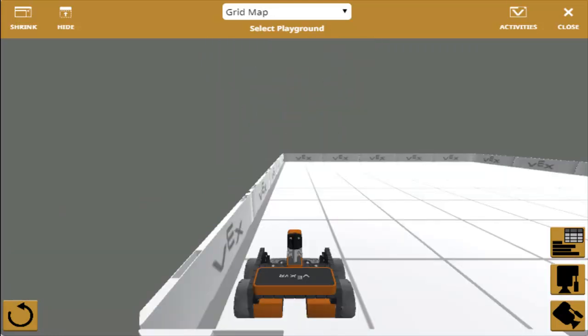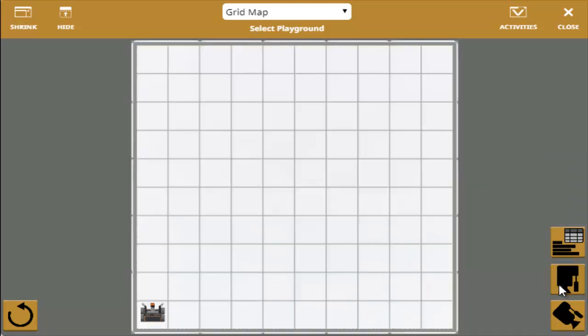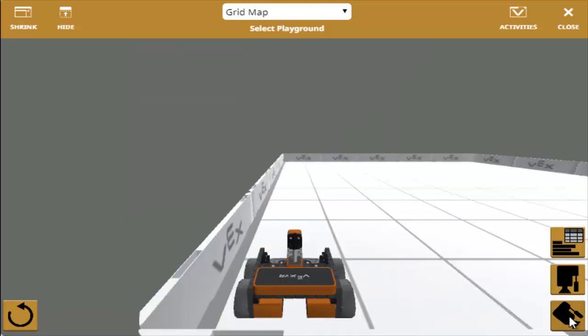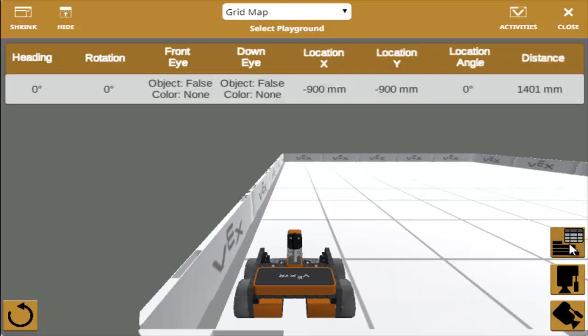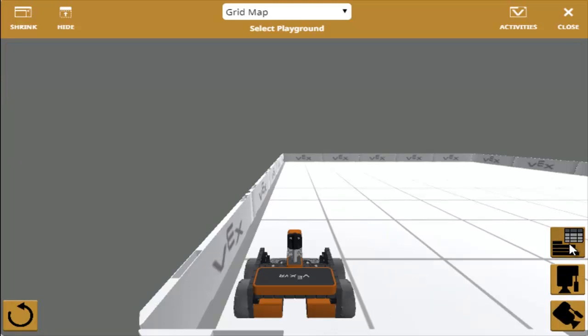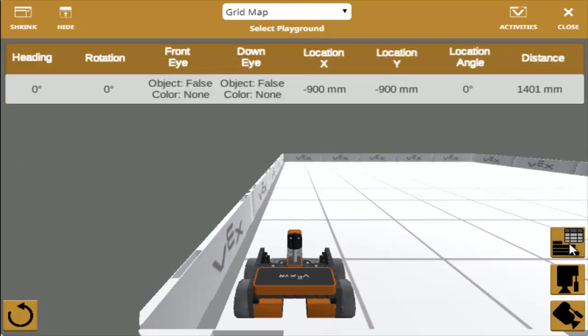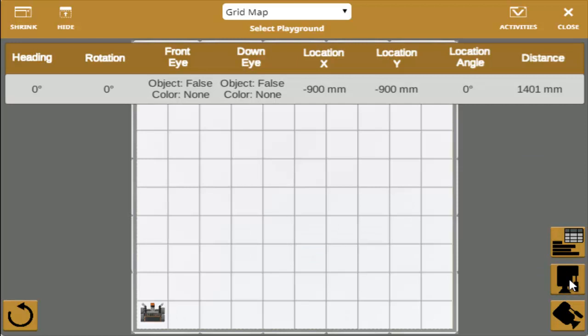We've got different fields that we can access. So this one is grid map. We've got icons on the right so we can change to top view or to follow the robot. We can also add robot data by toggling this one here.